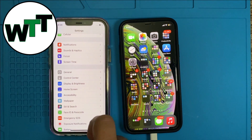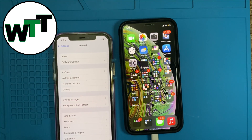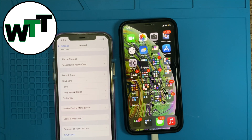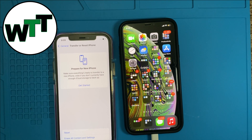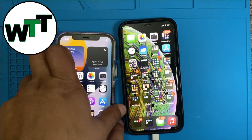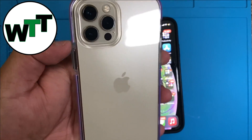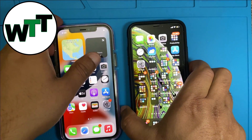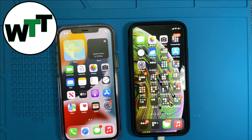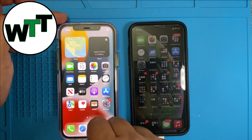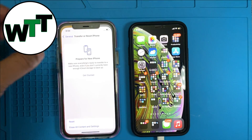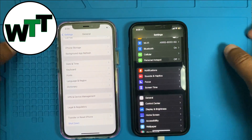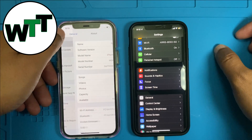There was a big update in iOS 15 where you can transfer your data from iPhone to iPhone using the transfer function. Here I have one iPhone 12 Pro and another iPhone XS — I'm using a case on it. To transfer your data, first you need to make sure about a few important things.